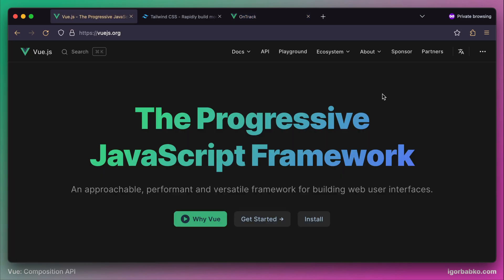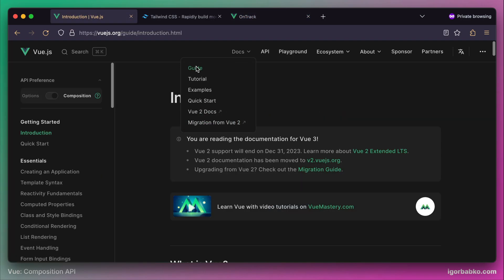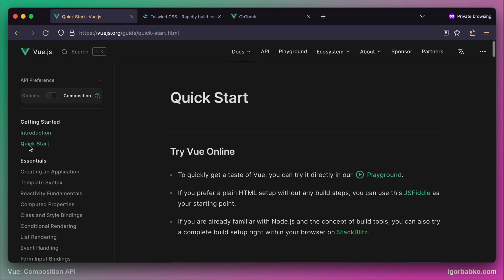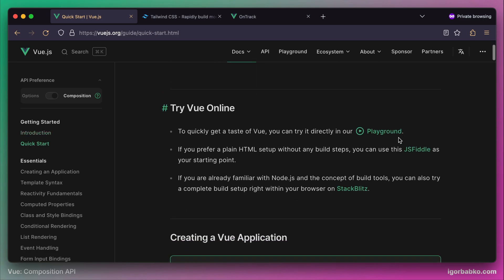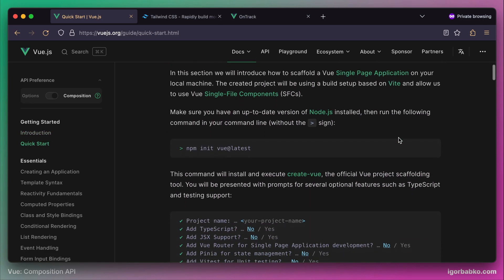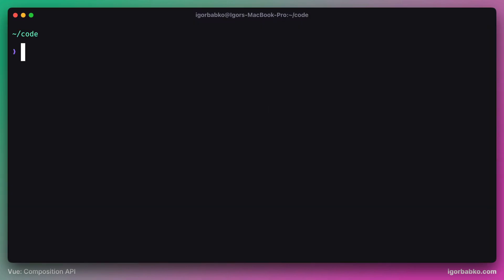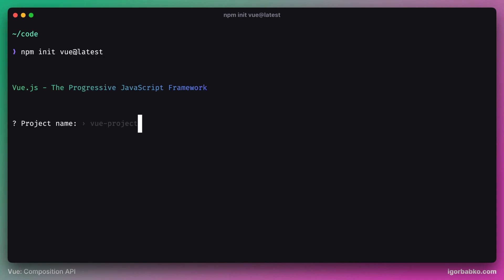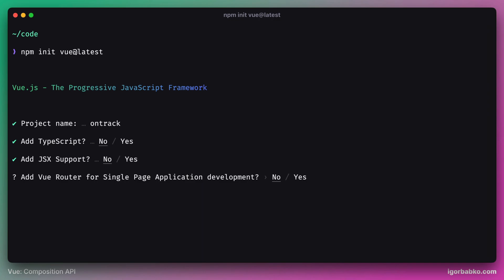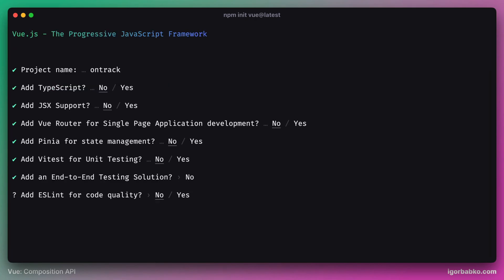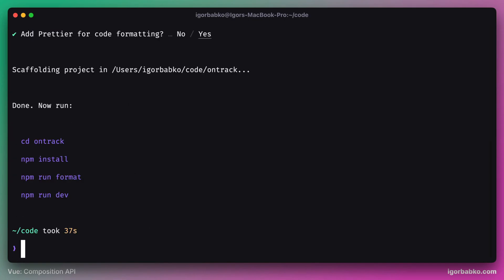Let's get started with installing Vue application. To initialize an empty Vue project, we're gonna run this npm init command in our terminal. Once we run this command, it will ask us a few questions about our project. Since we're going to use Pure Composition API without any additional libraries, we're gonna answer no on almost every question, except last two. Whenever we are asked if we'd like to use ESLint and Prettier in our project, we're gonna answer yes. Both those tools will help us maintain good code style and formatting.